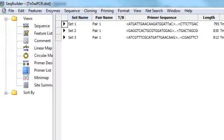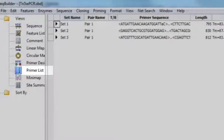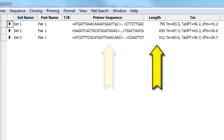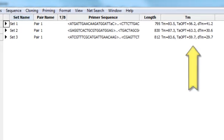The primer list view displays the results from all of the primer searches you've done for the current project. For each primer pair, the primer sequence, PCR product length, and melting temperature are displayed.